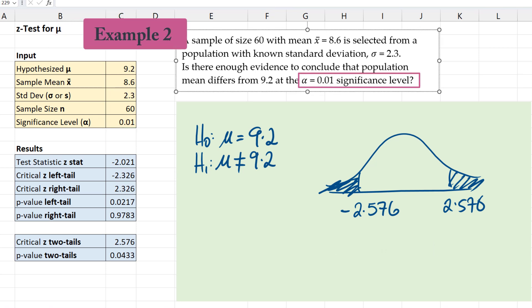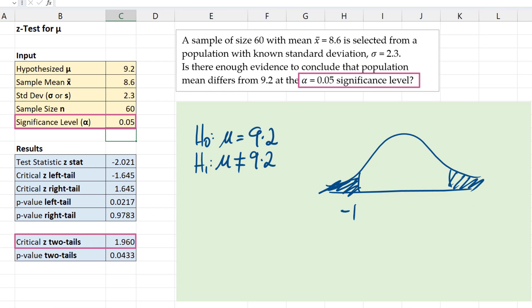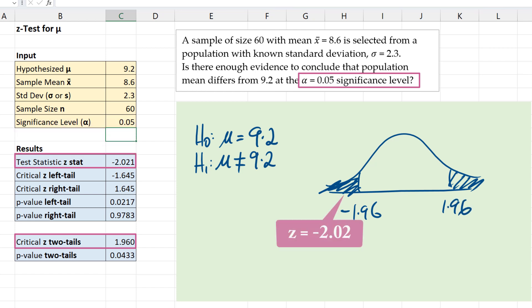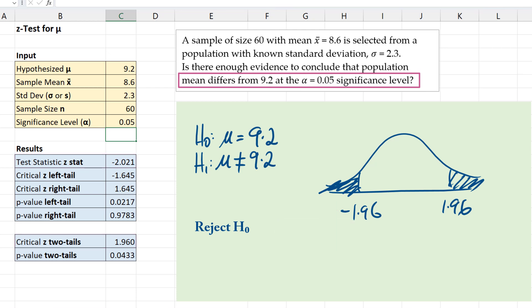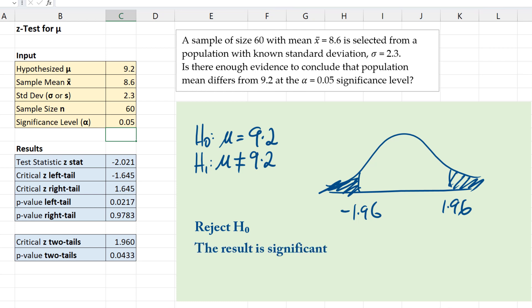Now suppose we're testing this at alpha equals 0.05, so our significance level is 0.05. Then our two-tail critical values will now be negative 1.96 and positive 1.96. Our test statistic now falls into that rejection region, so we will reject the null hypothesis and conclude that the population mean differs from 9.2 at the 0.05 significance level. We can also see that the p-value is less than 0.05, which also suggests we should reject the null hypothesis. When we reject the null hypothesis, we say the result is significant, and when we don't reject it, we say the result is not significant.